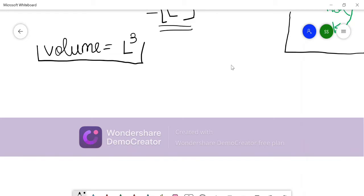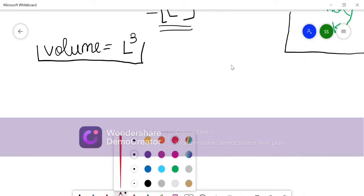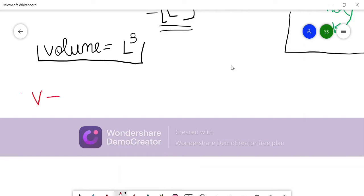Now let us talk about velocity. In this topic, we need to have a basic idea of all the fundamental formulas — velocity, work done, force, acceleration, energy — all those things we need to know.